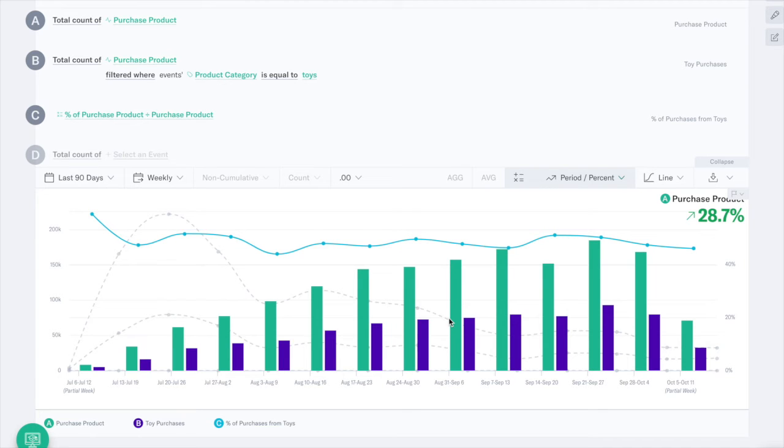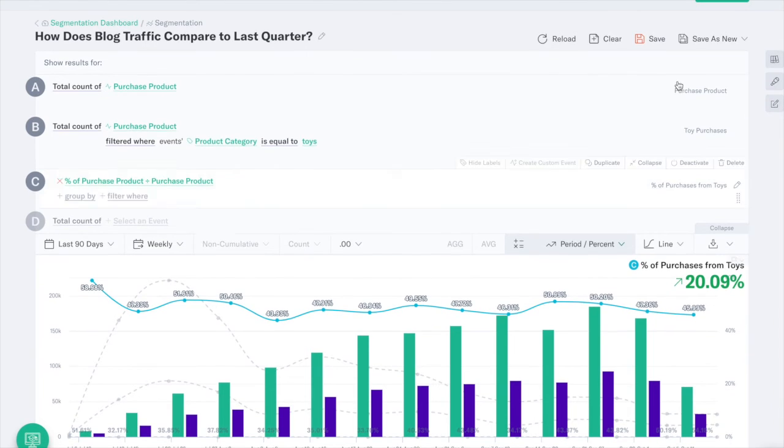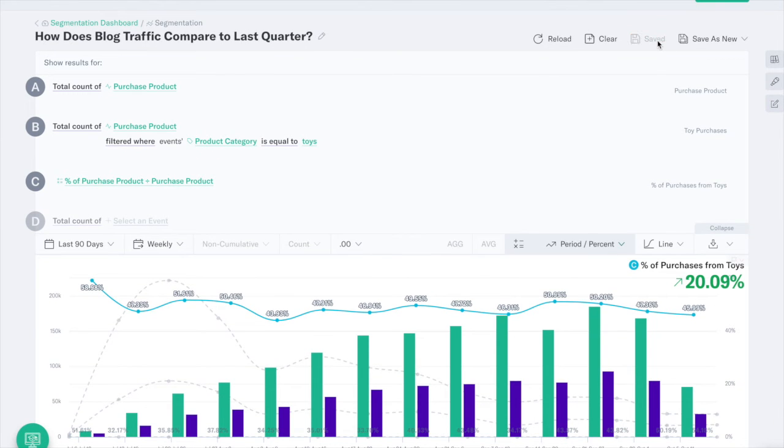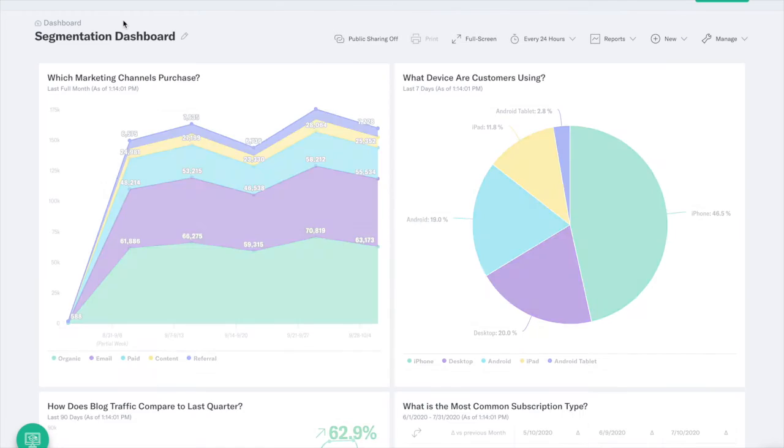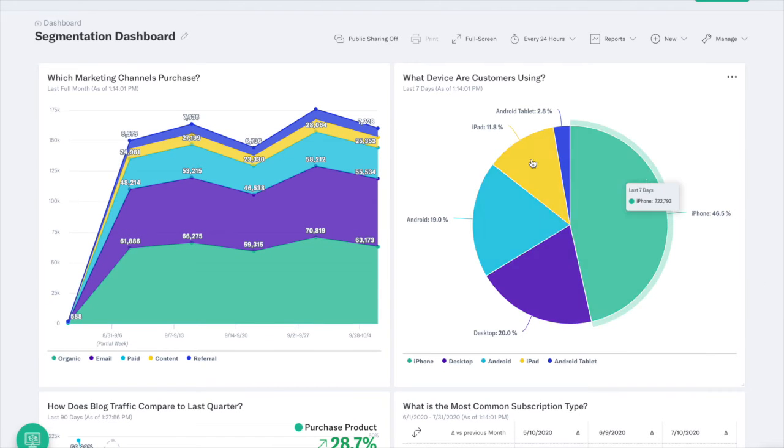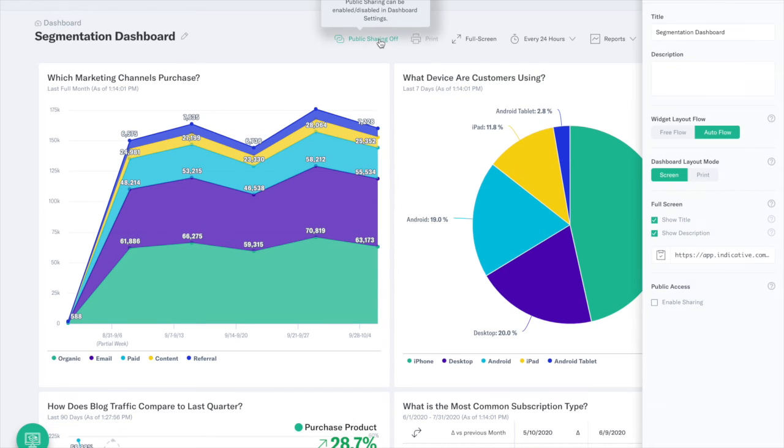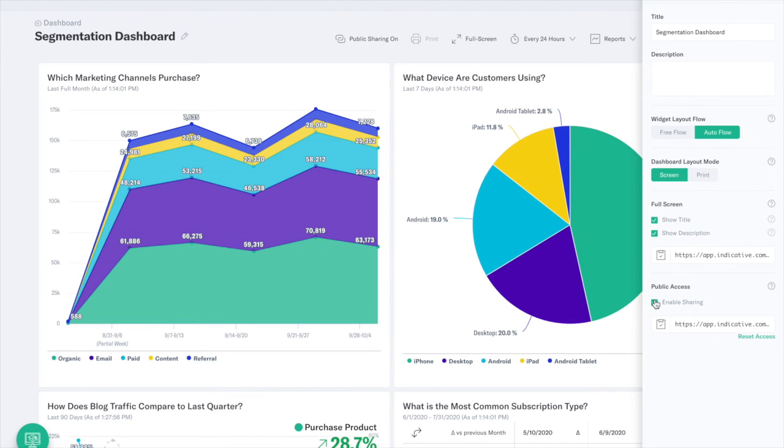Save your changes to the dashboard widget or bookmark them for later. Need to share your dashboard with a client? Create a public sharing link to your dashboard. Anyone you share this link with will be able to view your analysis, making data-driven decisions simple.